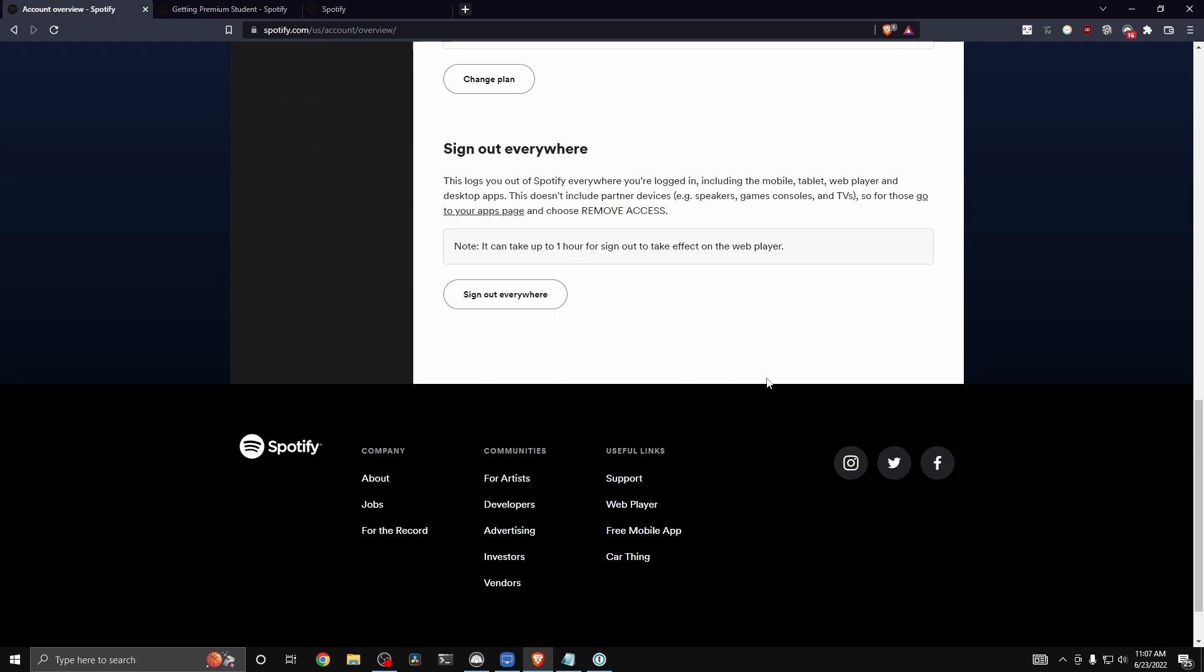And then once you go ahead and activate your Hulu subscription, you should be able to use Hulu completely free with your Spotify student discount.